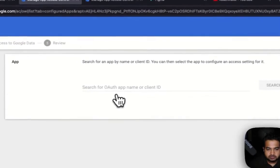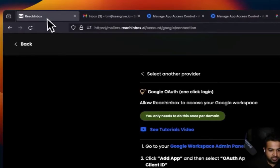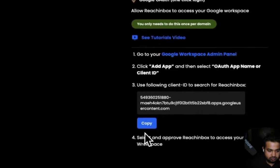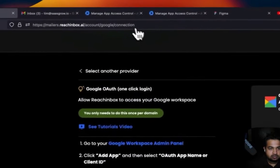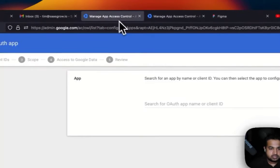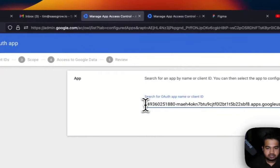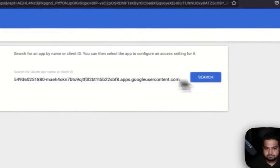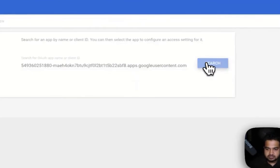Go here. Now, to know what your client ID is, go back to Reach Inbox, copy this, and paste the client ID here. So this is the client ID, paste, and click on Search.